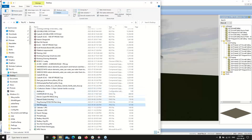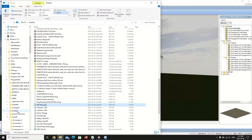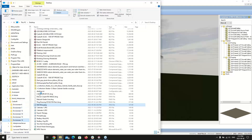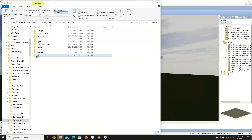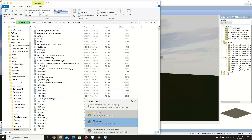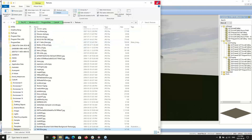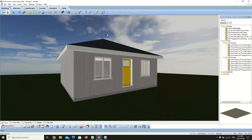The BNB blue JPEG is now saved to my desktop. I can close Paint, copy the file, and paste it into Program Data > CADsoft > Envisioneer 16 > Textures. It's now placed that new board and batten material into the textures folder. I'll close that and go into Envisioneer.